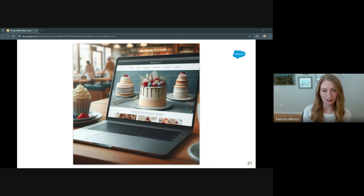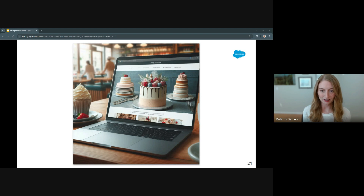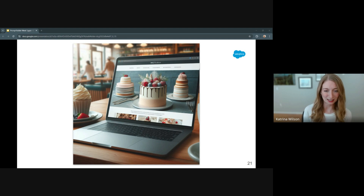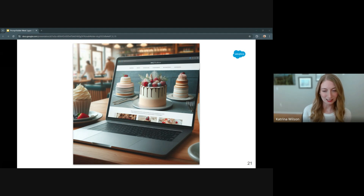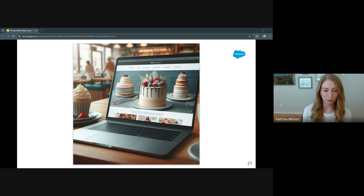For product descriptions on their website, Sarah created a template that transformed basic information into engaging content — a simple inventory entry like 'item 237, chocolate cake, raspberry filling, three-tier, serves 75' became 'our triple chocolate dream cake.' Just like how Sarah tastes and adjusts her recipes, she could test and refine her prompts. If responses weren't quite right — maybe too formal or missing key details — she could tweak the instructions until they matched her brand's personal tone.